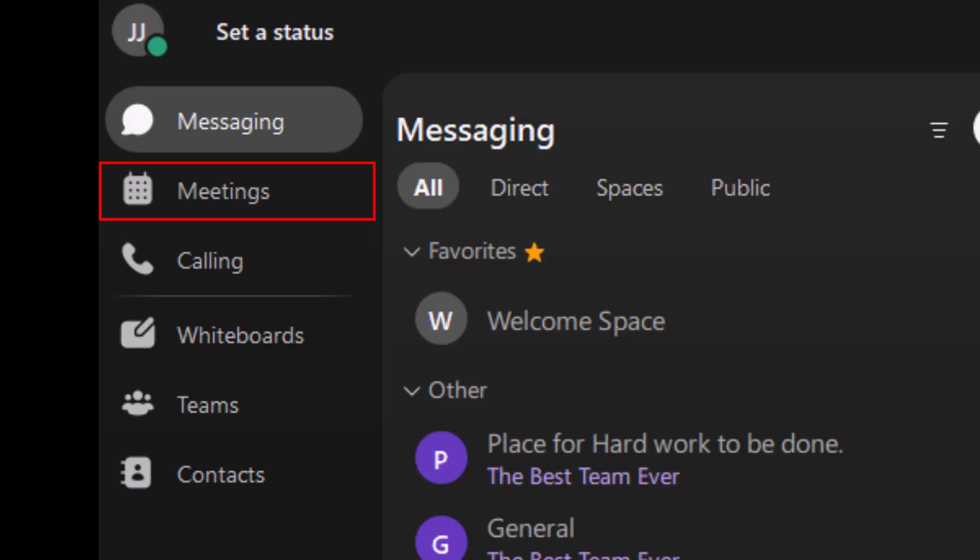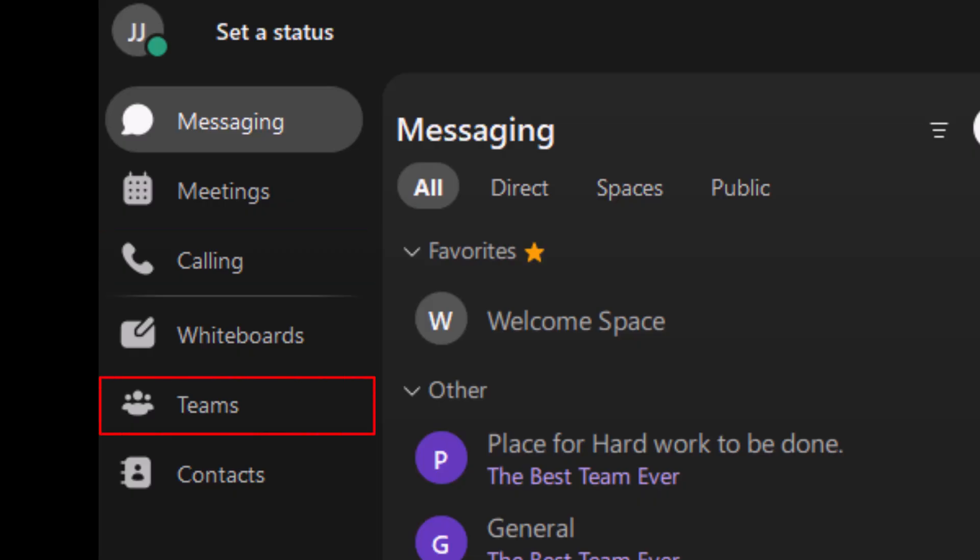Calling: if enabled, you can make and receive calls using Webex. Teams: organize your workspaces by project or department.